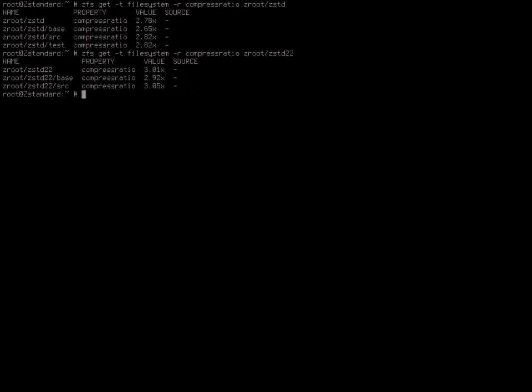The other thing I have to show off a little bit is I have an almost finished implementation of ZStandard, Facebook's new compression algorithm for ZFS. With the default settings for ZStandard, the base system of FreeBSD compresses at 2.65 to 1 and the source tree at 2.82 to 1. Although if you use the max setting in ZStandard, you can get over 3x to 1.